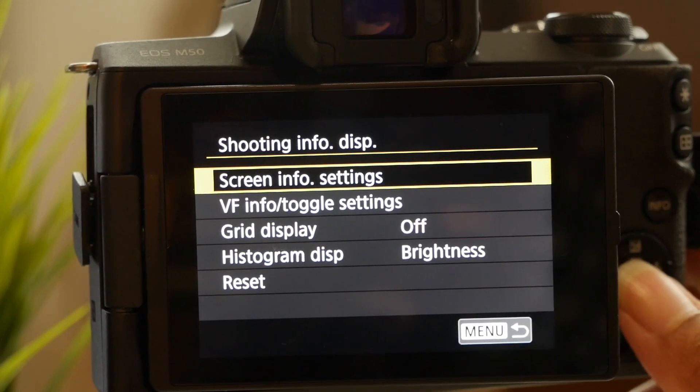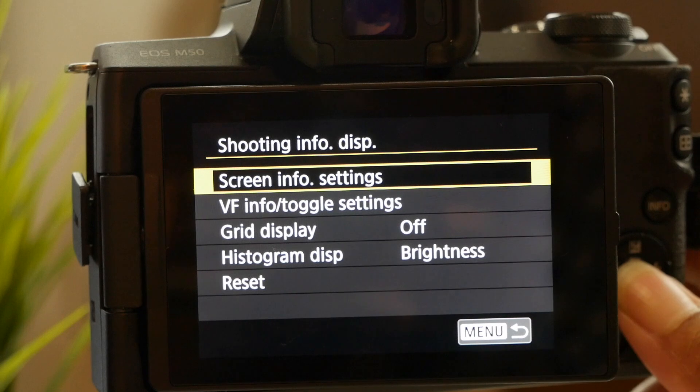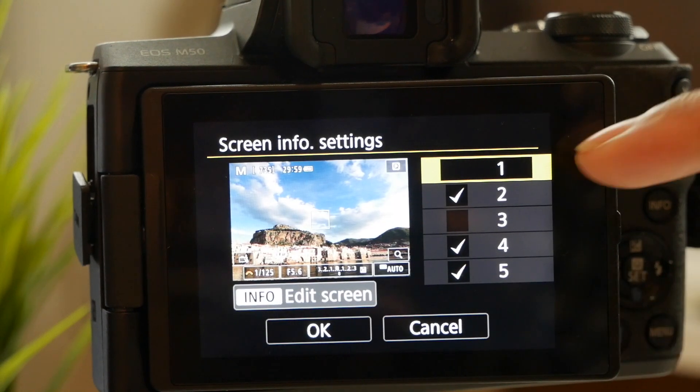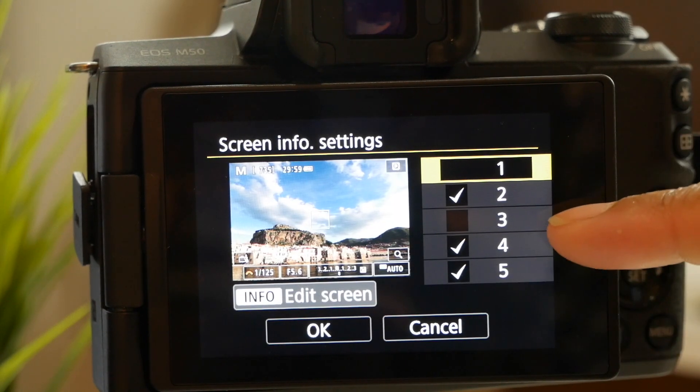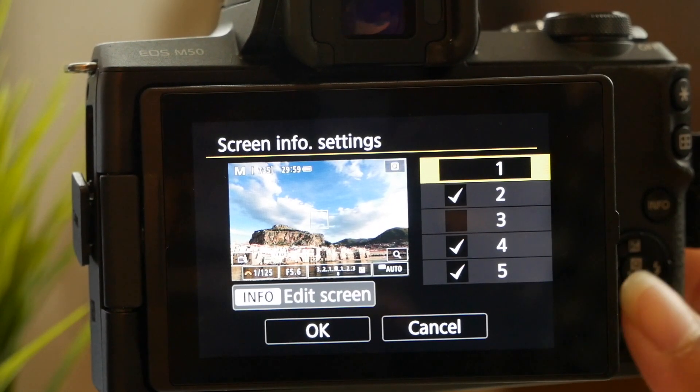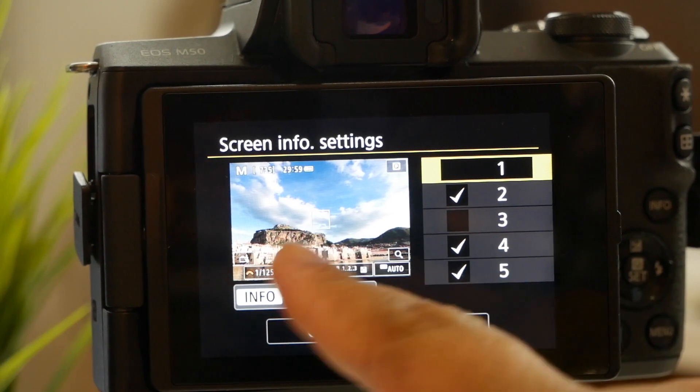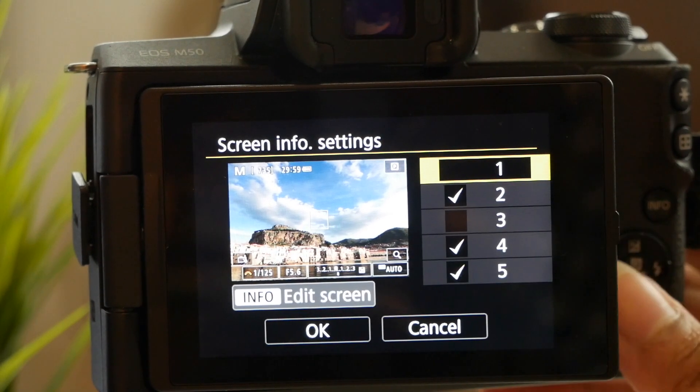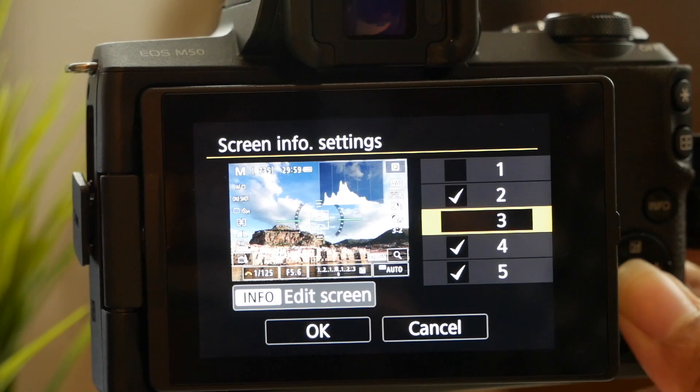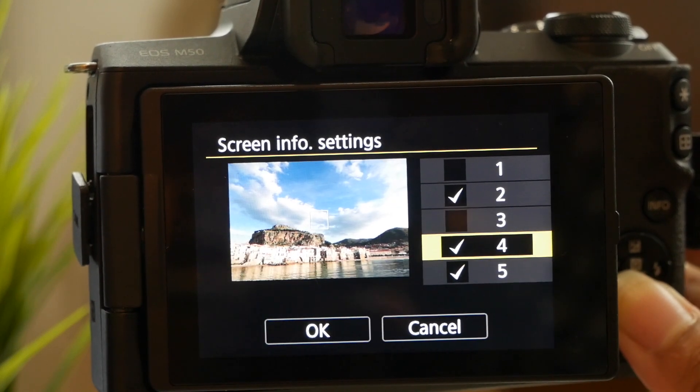And you want to go down to, let's go to shooting info display screen info settings. Now I have two, four, and five available and what that's going to do is this is the first one where you have some options there. You have this one with the leveler, another one with the histogram.